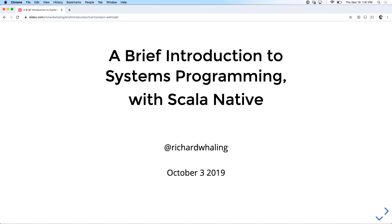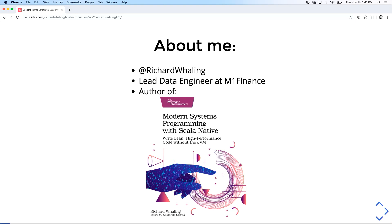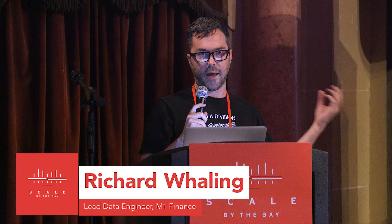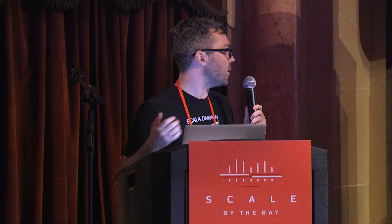A brief introduction to systems programming with Scala Native. So, about me, I'm on Twitter at Richard Whalen. I'm a lead data engineer at M1 Finance in Chicago. More about M1 Finance in a sec. And I'm the author of this book, Modern Systems Programming with Scala Native from Pragmatic.